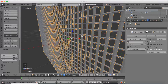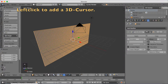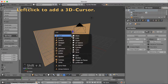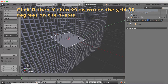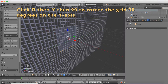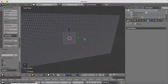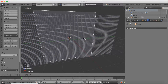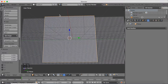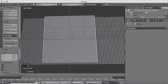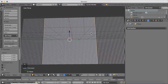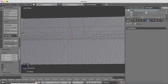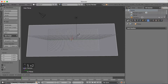Go to the back of the viewport and add a 3D cursor, then click Shift A and add a plane. Click R then Y then 90 to rotate the plane 90 degrees on the y-axis. This is going to be our wall, so you need to scale it up with S, and also scale it up a little bit more on the y-axis — click S then Y to scale on the y-axis, and then scale it up in general with S.